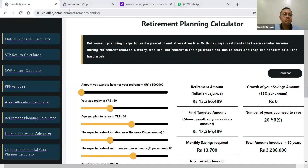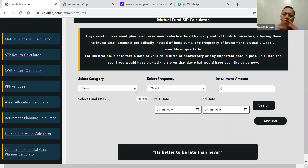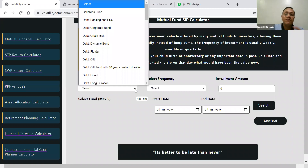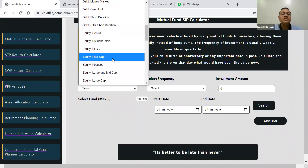Let's move to another part which is again very important: the mutual fund SIP calculator. Normally when you are doing a planning SIP, details and all on individual AMC websites you will get it. But now let's say you are sitting with a client and that client has a son who is 10 years old. You ask him: sir, when your son was born, did you do any investment? He tells you: I have not done any investment.